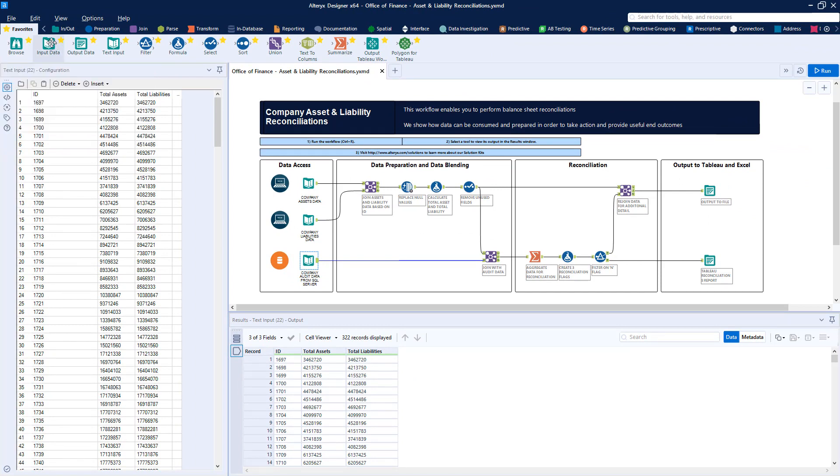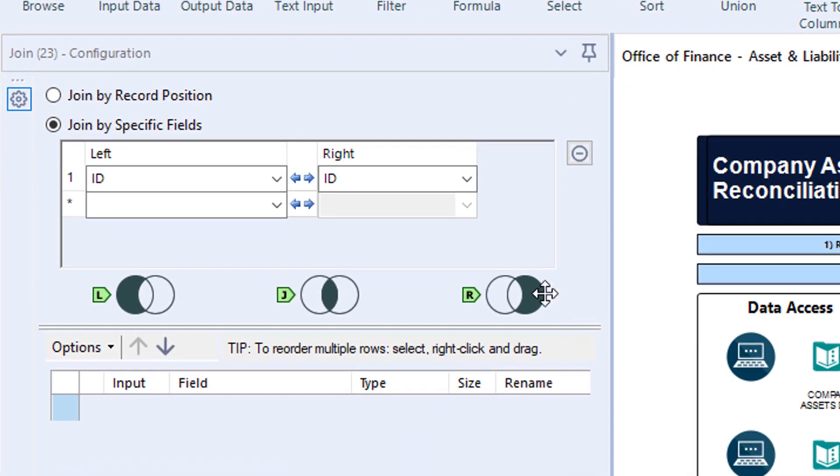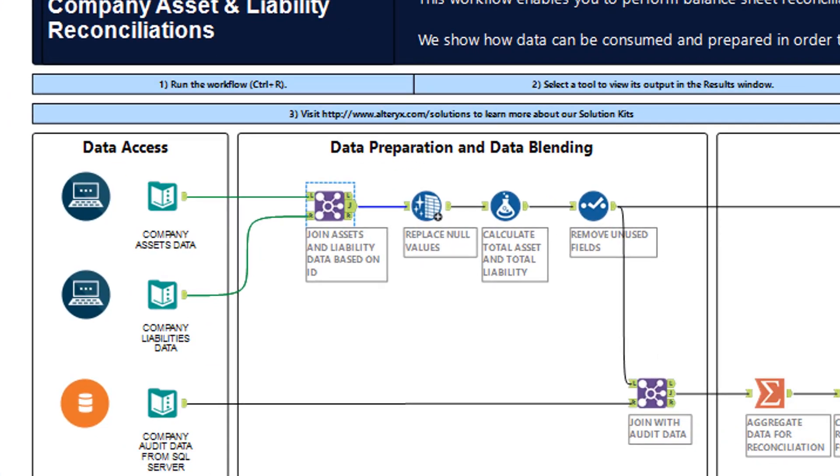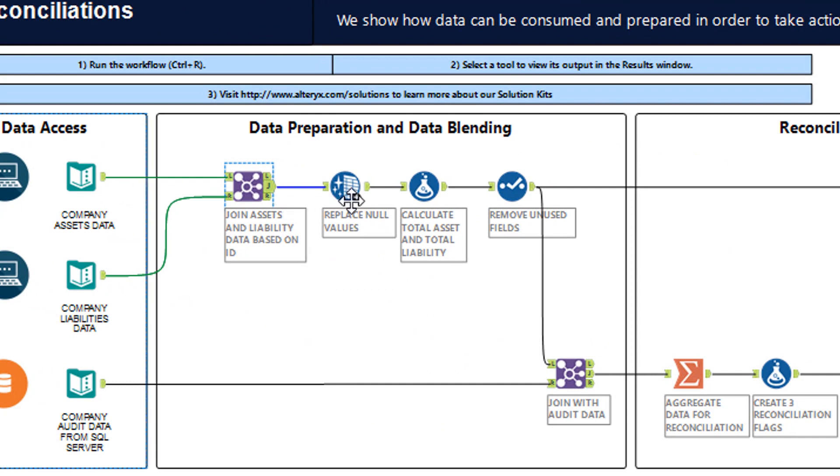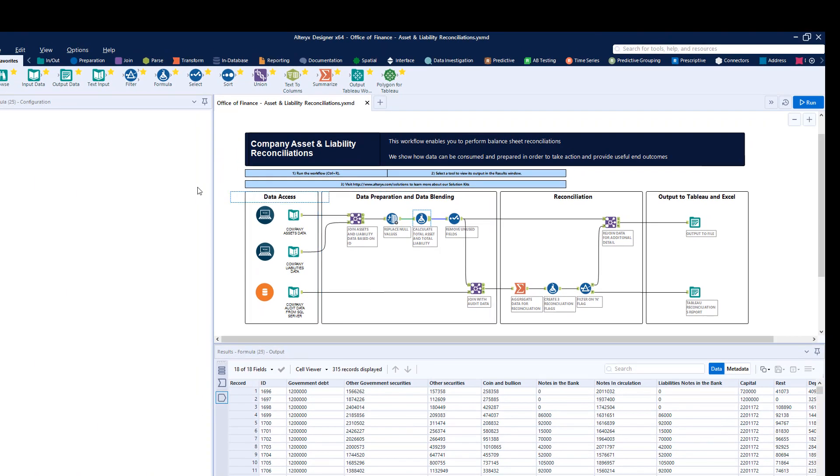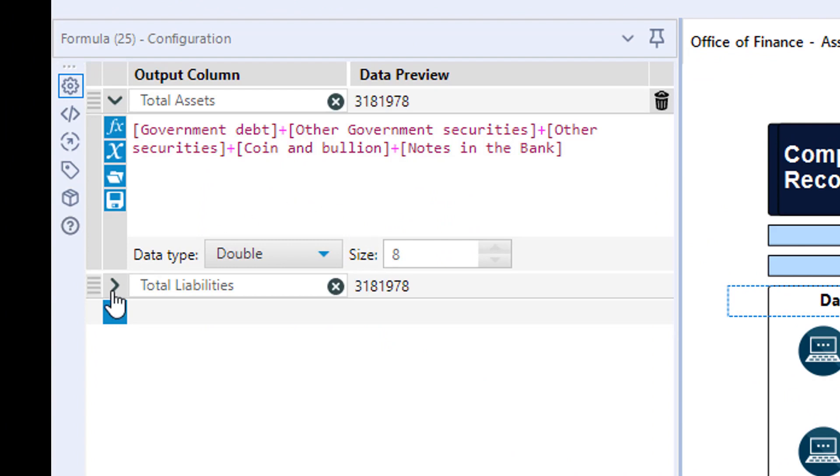Once loaded, the assets and liability data are blended together, often using common keys or identifiers. From here, we can clean the data, replacing missing values or extra characters and add to our understanding by combining some of our assets and liabilities together into new data fields using a simple and interactive formula builder.